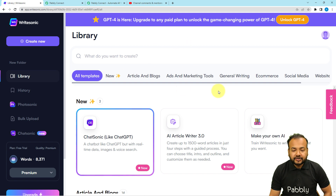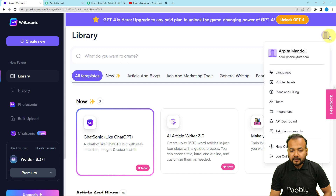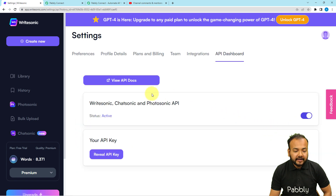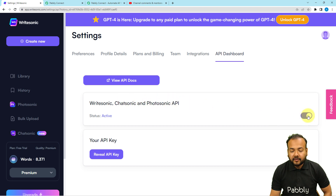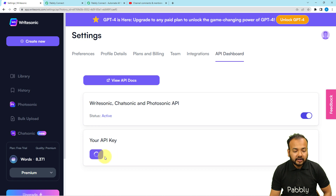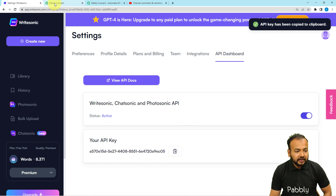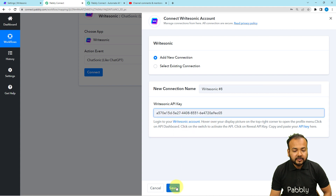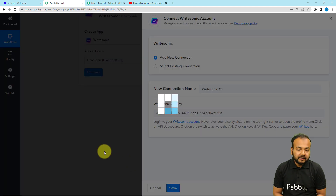This is the WriteSonic application's dashboard. On the top right corner, we have the profile icon. Under the profile icon, you will find the API Dashboard button — click on it. Under API Dashboard, you will find the WriteSonic, ChatSonic, Photosonic API option. Toggle this on and then you will find the Reveal API Key button. Click on it to get your key, copy it, paste it here, and then click Save. You will then be connected with WriteSonic.